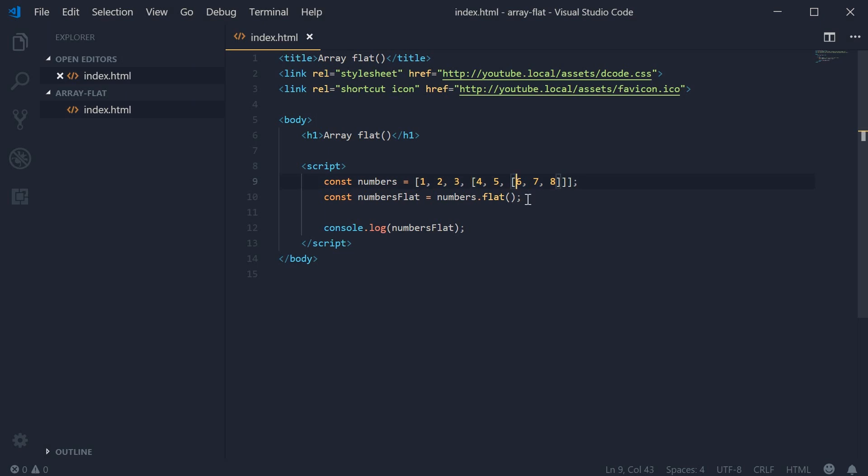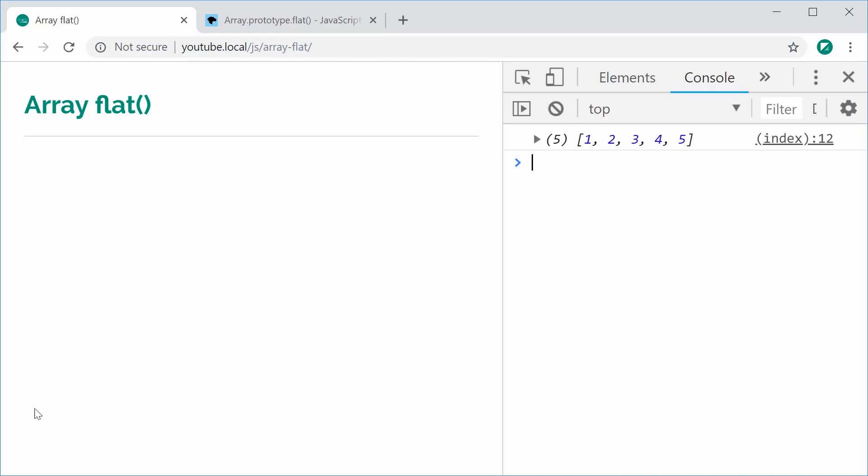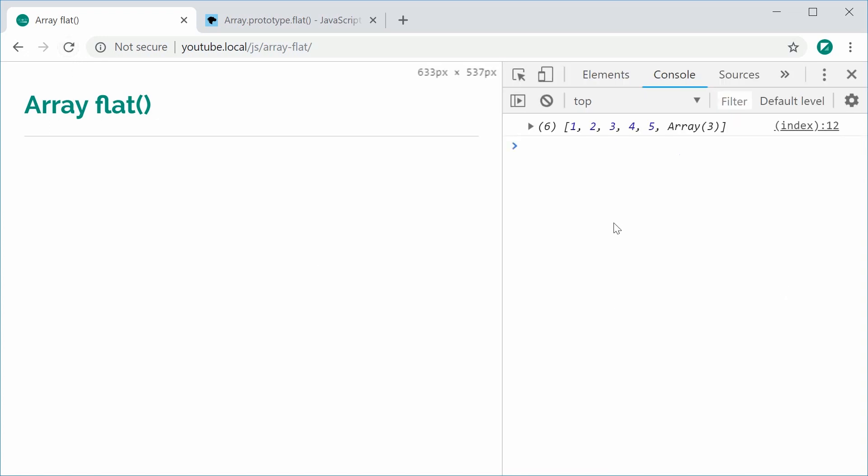Now calling the flatten method, we can see the result. Refresh this and we get one, two, three, four, five like previously, and now we get an array. It hasn't actually flattened the third array.